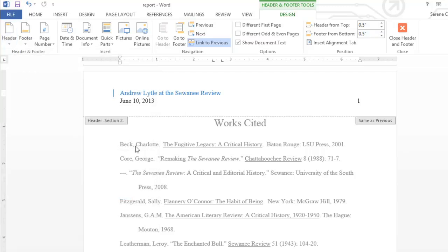Headers and footers can be used in many different ways, whether you're working on a casual document or an academic paper. They can make your information easier to reference and also add a nice professional touch.